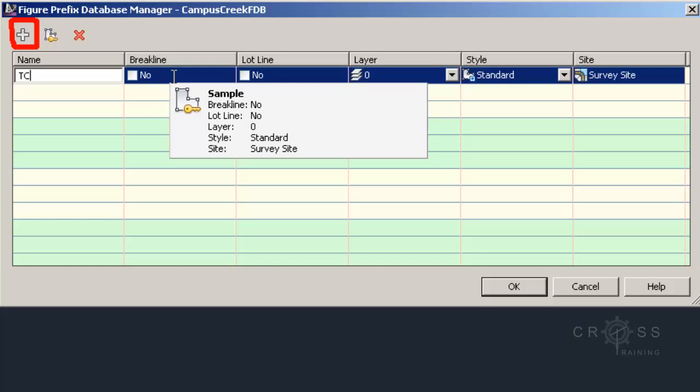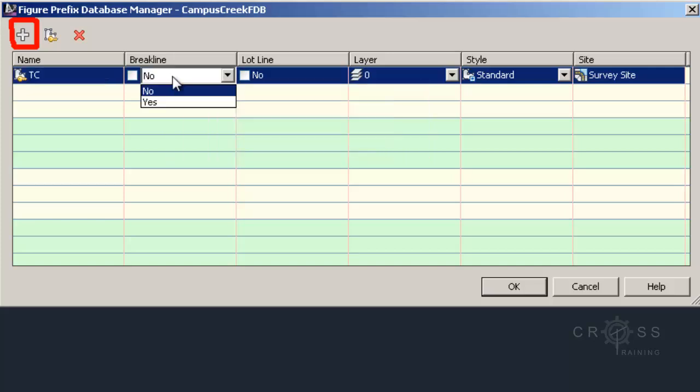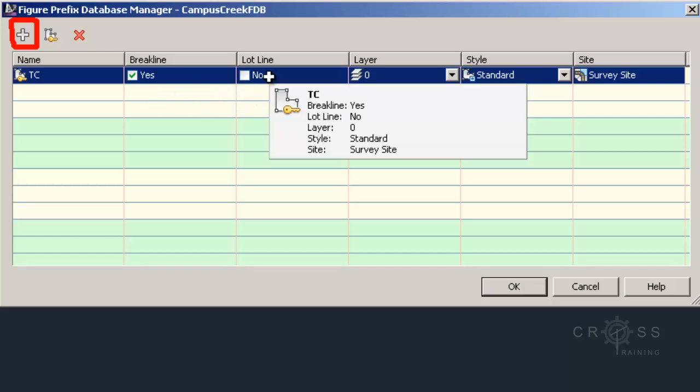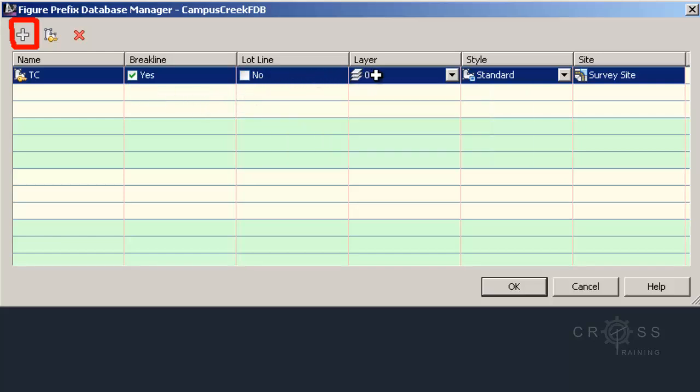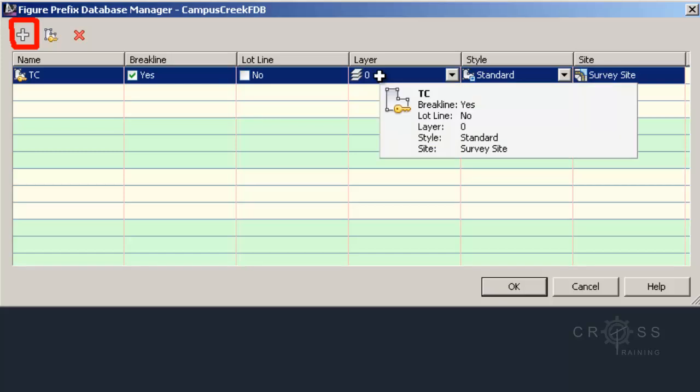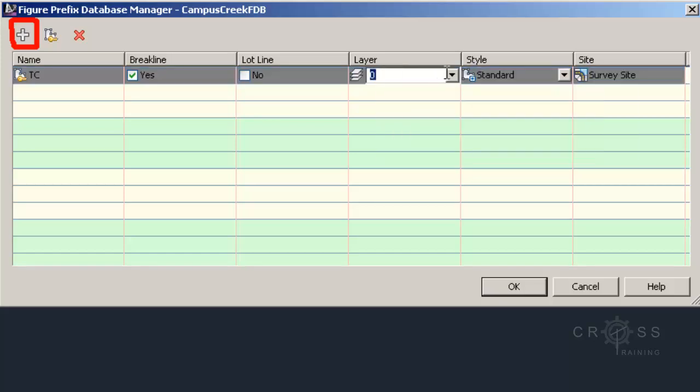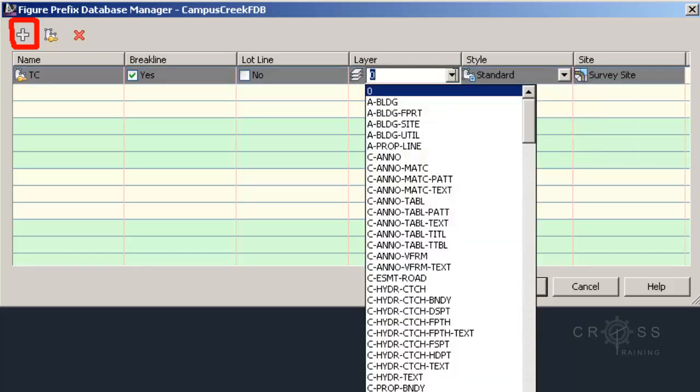So where it says brake line, I want this to be a brake line because I'm saying that it's a curb. So I want to control the triangulation, the Delaunay triangulation. I want it to respect that edge. It's not a lot line. And optionally, I can place this on a layer. So all I have to do is just click here or click this dropdown and put it on a layer.